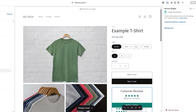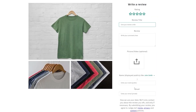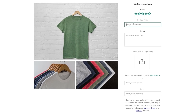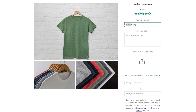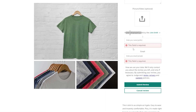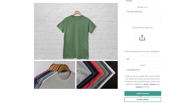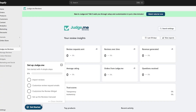Now visit your website — you'll see the review option right here. Go ahead and write a review: give it a star rating, add a title like 'Amazing,' write your review, add a picture if you want, and enter your display name. Choose whether it's public or not, then click 'Submit Review.' Review submitted!